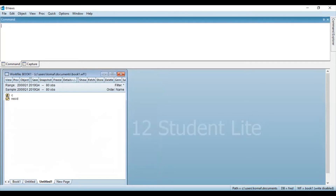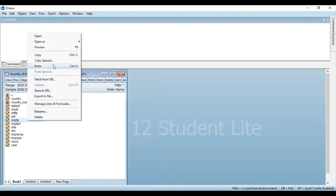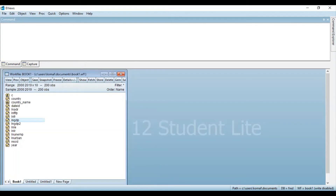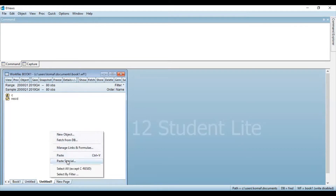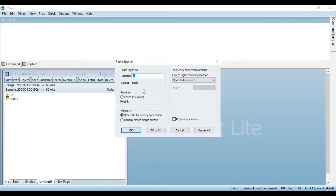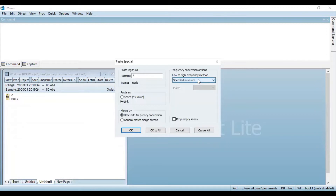Now what you need to do is go back to the previous window and copy the data for that particular variable. Open the new window that was created, then right-click and click on paste special. In the paste special dialog, you can see the frequency conversion options. If you select 'specified in source', it means we have already specified that we want to convert this data from yearly to quarterly. Select this option and click OK.